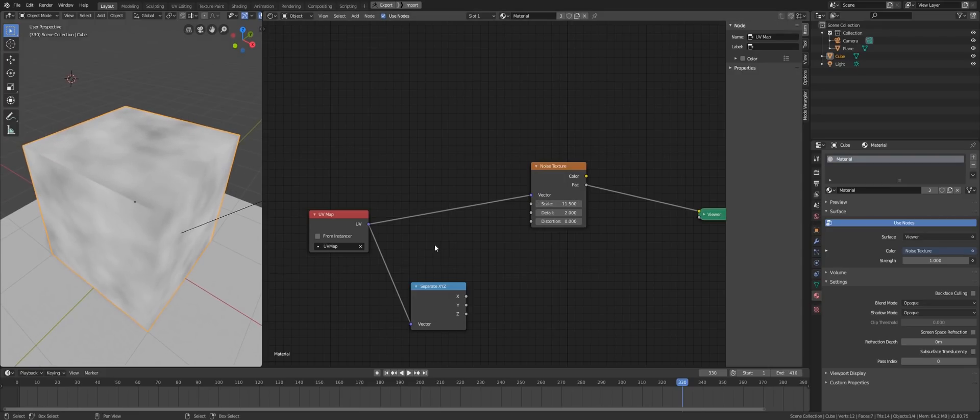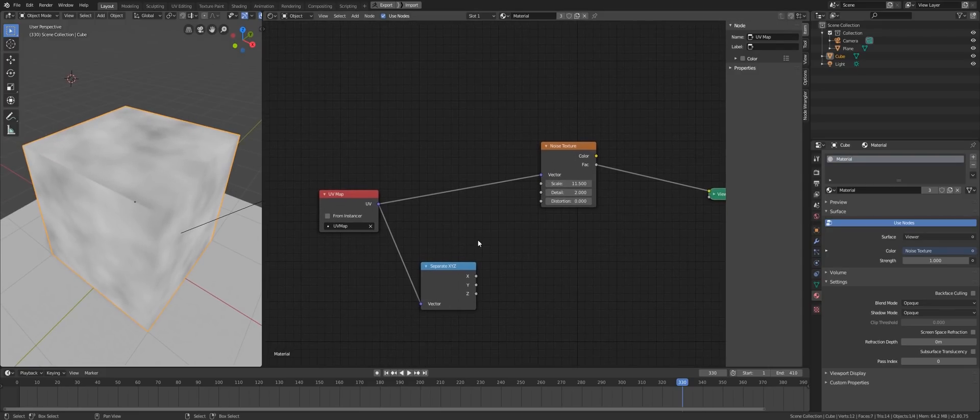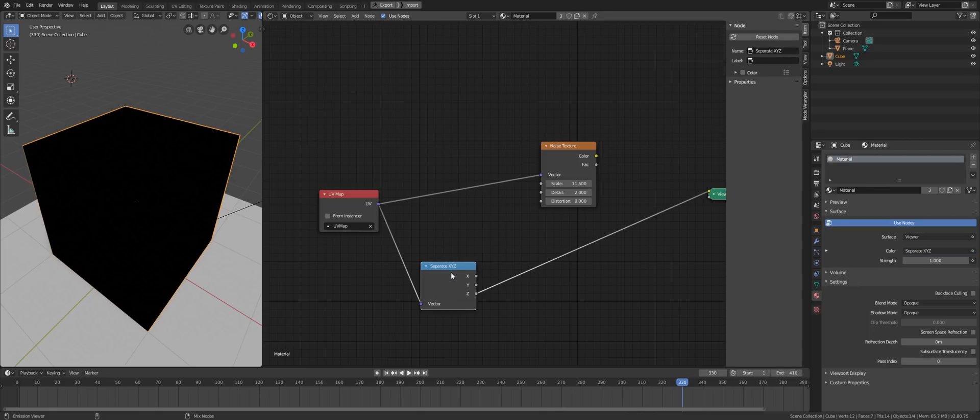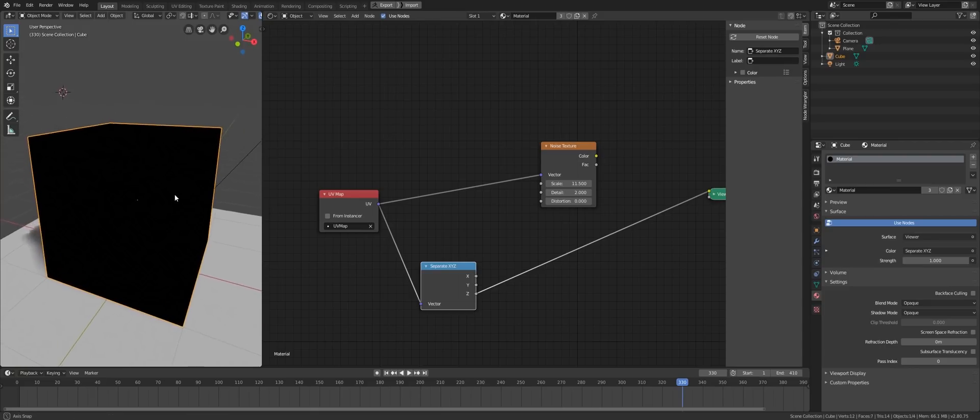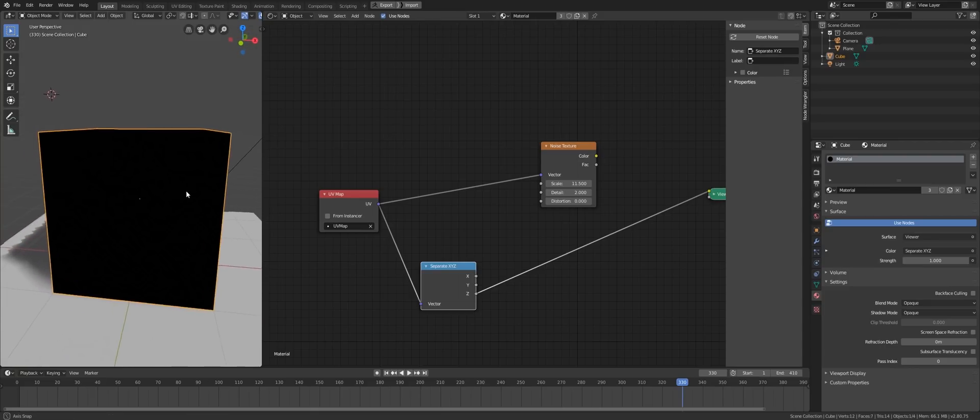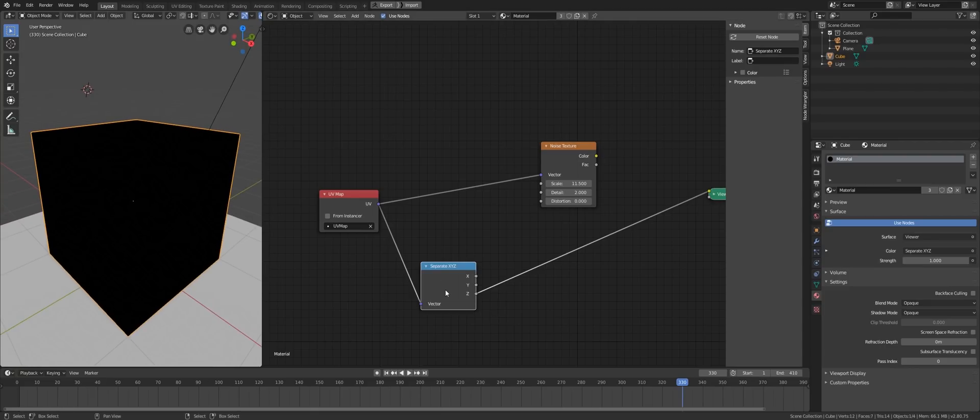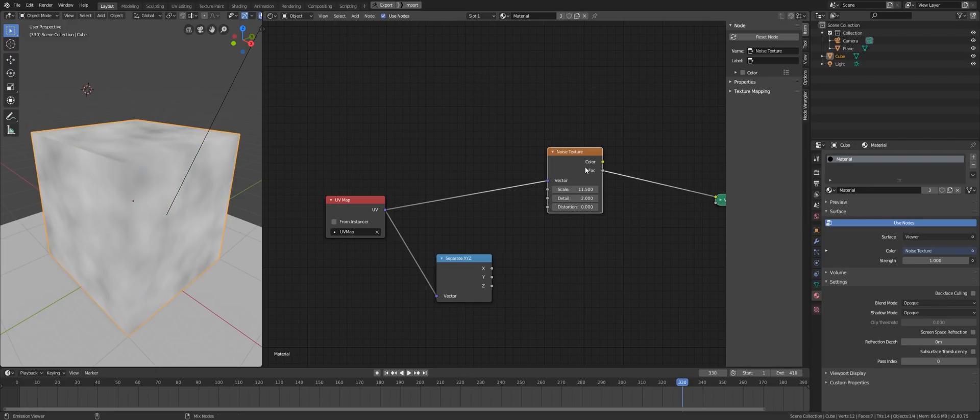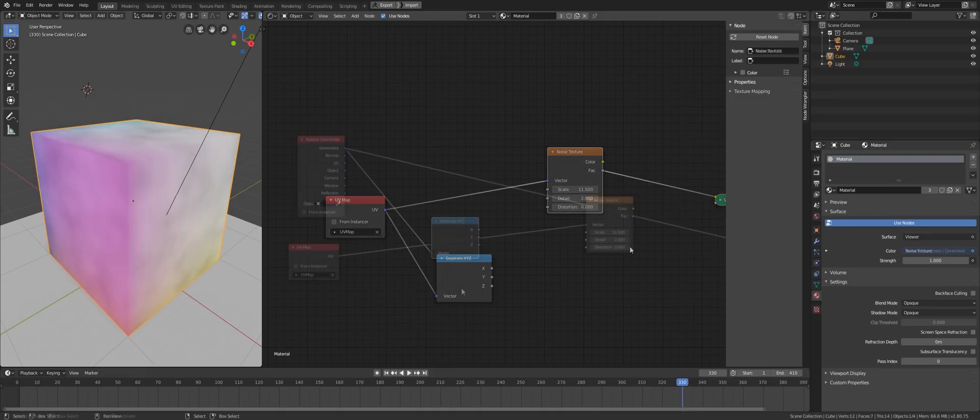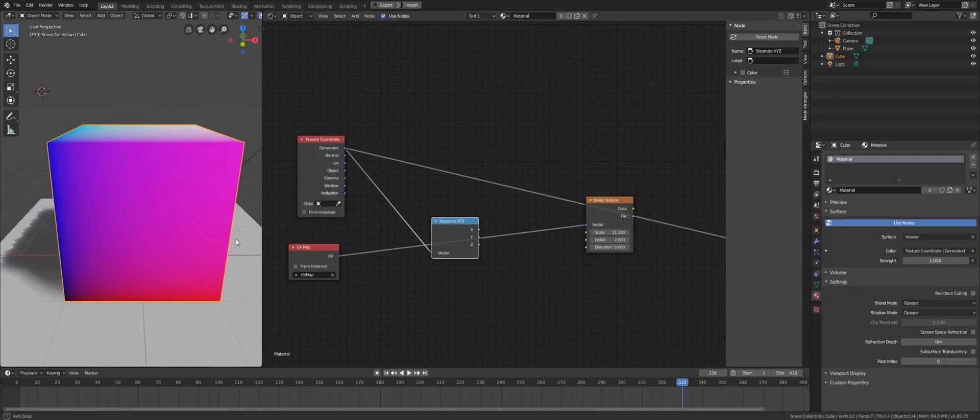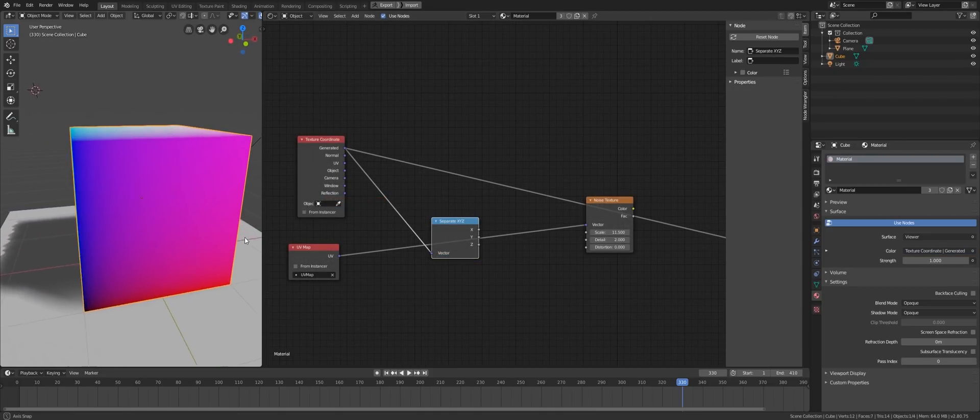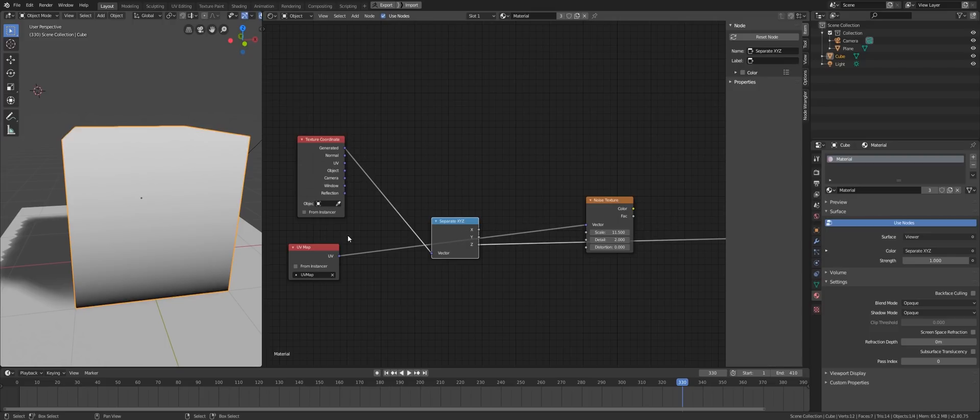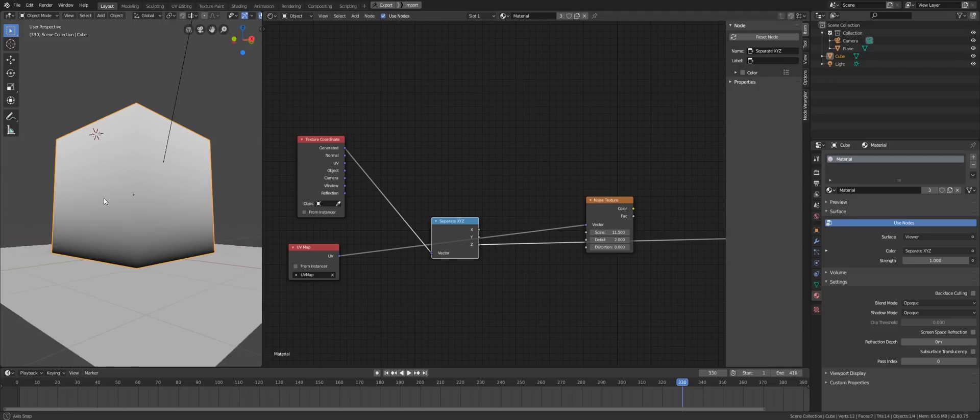Now, the UV coordinate is 2D. It only has X and Y values. When visualized, they are red and green channels. So when you put this in the vector socket of a 3D texture, it will assume that the Z value is 0 for every point. For a 3D coordinate, we also get the Z value which will be the blue channel when visualized.